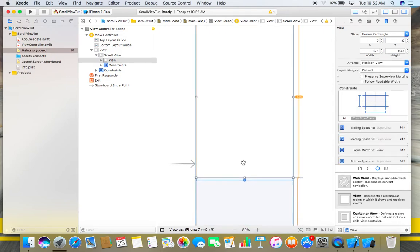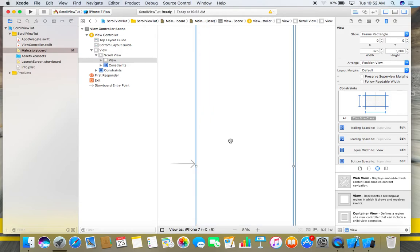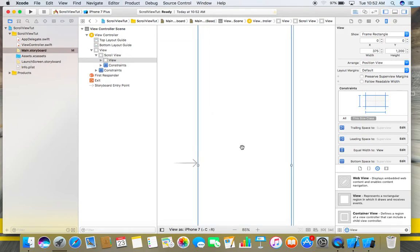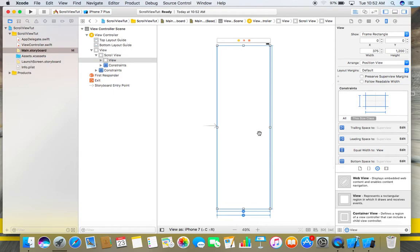Now there are some yellow lines here and these are not looking nice. To remove this line, just click command option and equal. Now you will get a pretty nice and clean view.